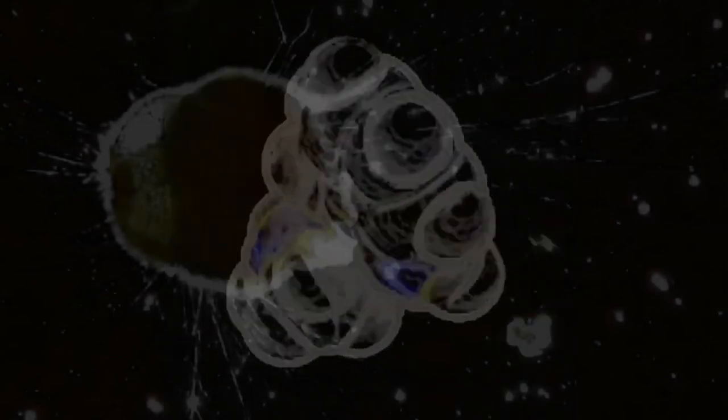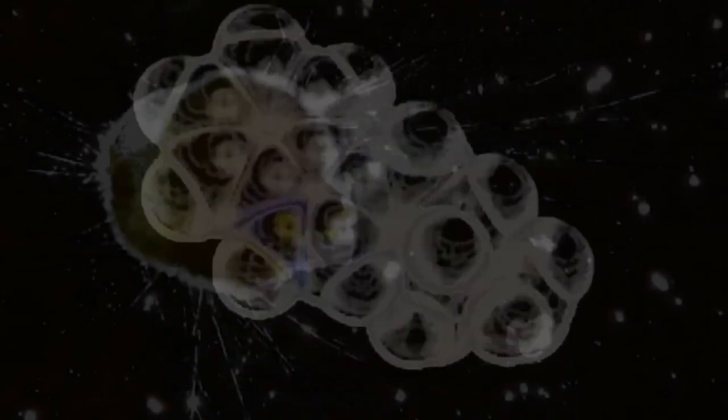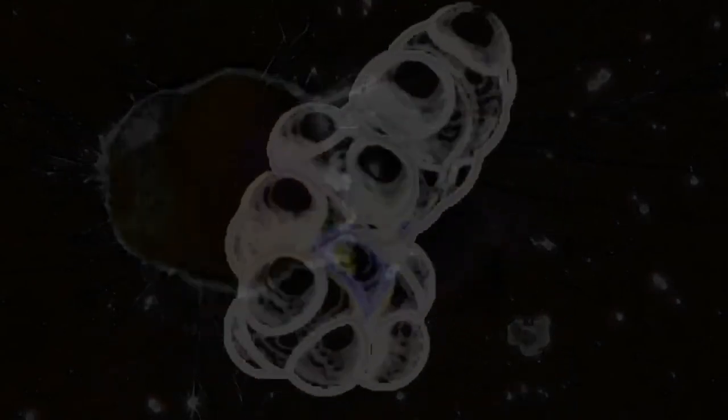The most important being the G1-S transition checkpoint. If the cell does not pass this checkpoint, it results in the cell exiting the cell cycle.